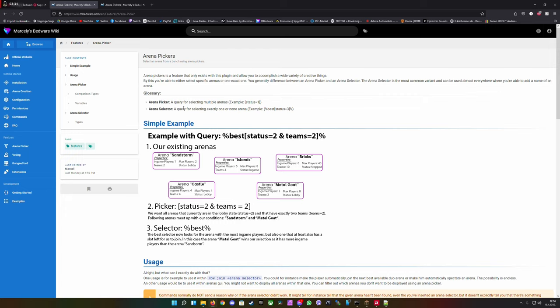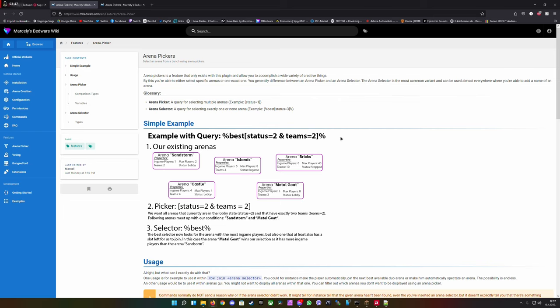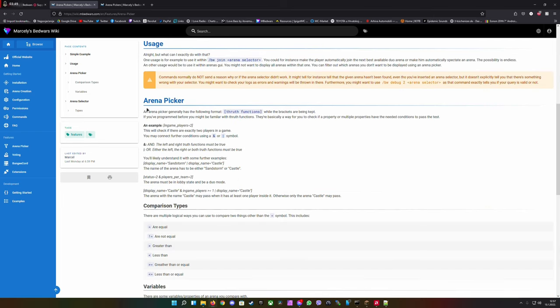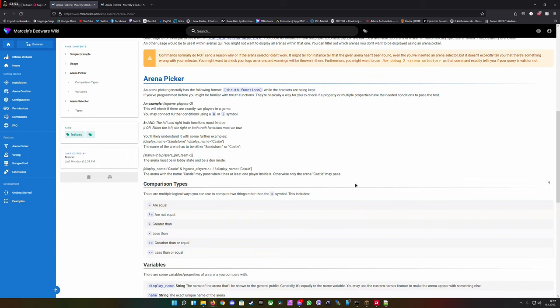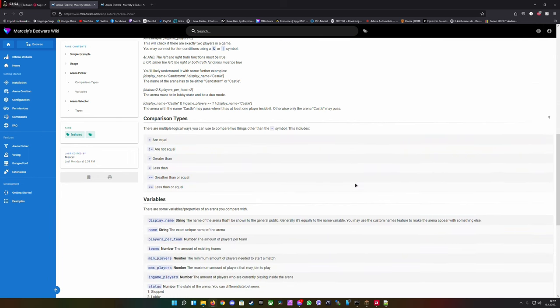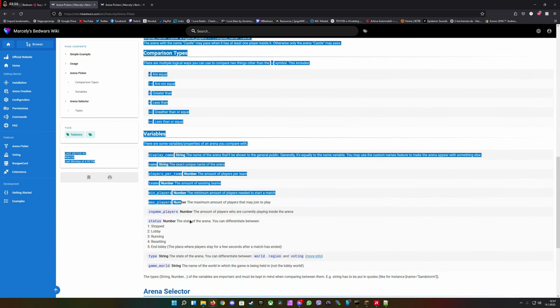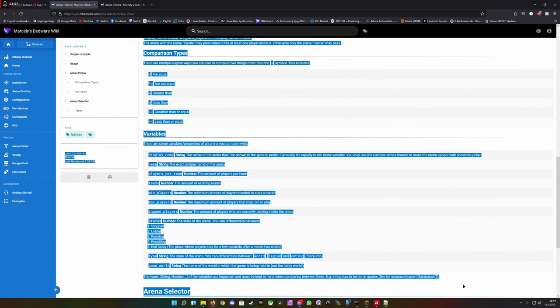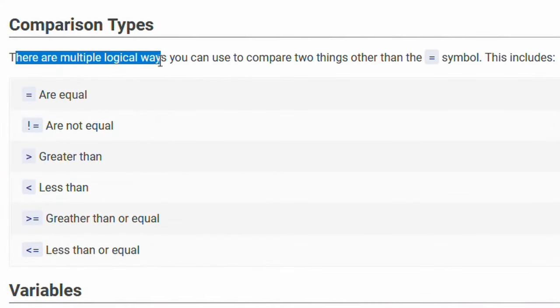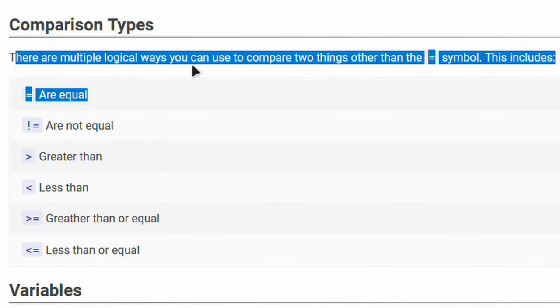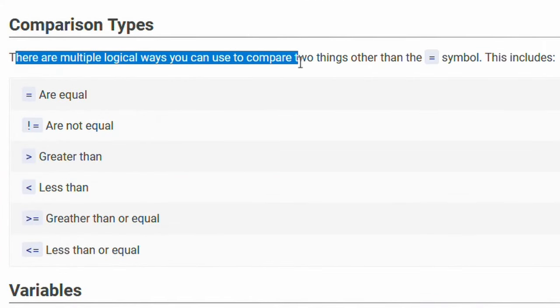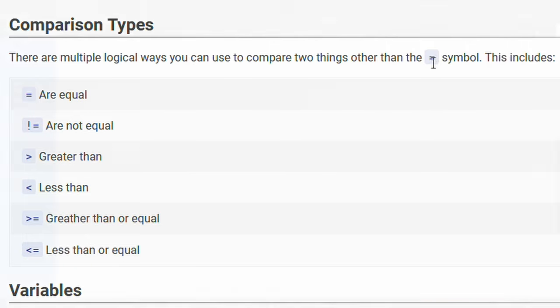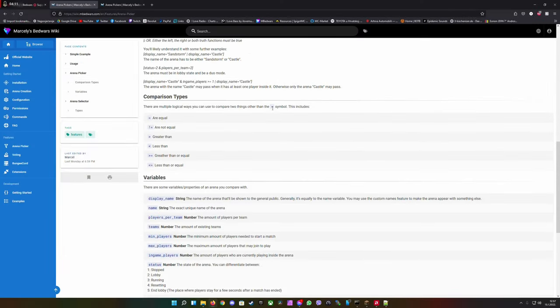Here everything is displayed, it's pretty straightforward and really super easy to understand. Once you understand it and you're a creative person, you can create so many different arguments. Here you can see for the Arena Picker, it will pick specific arenas which have those arguments and here are the logical operators that you can use to compare two things.